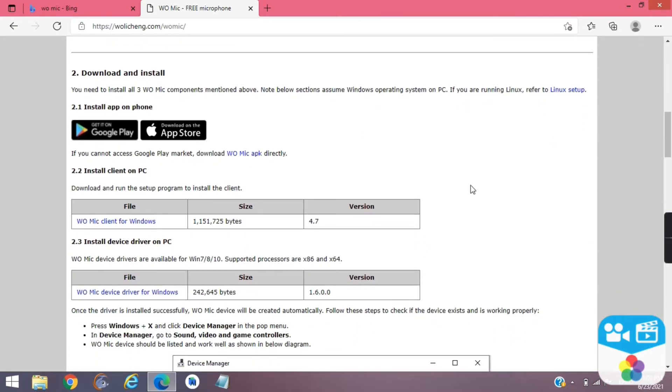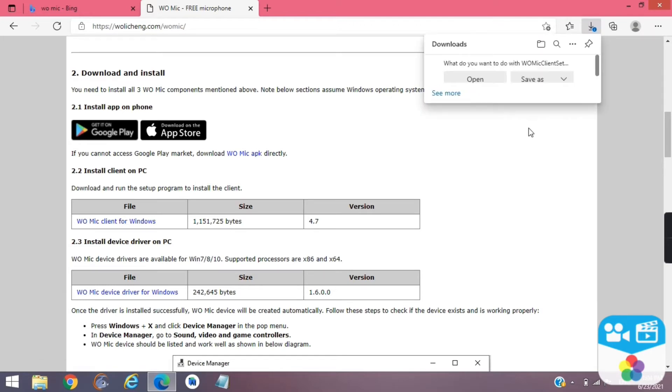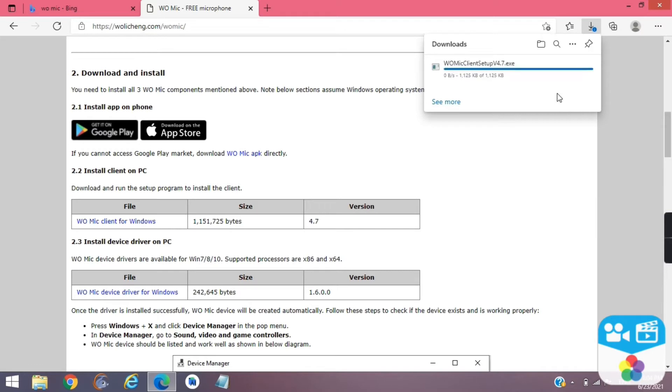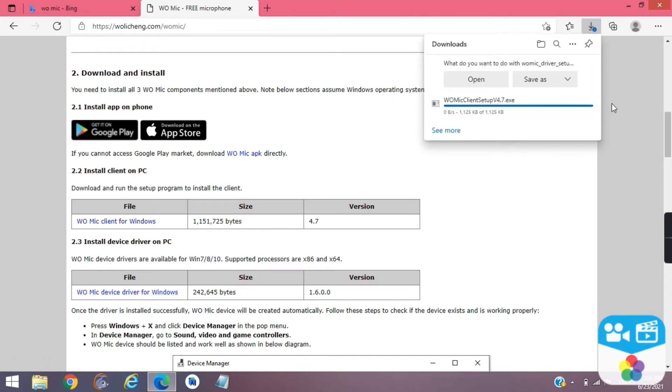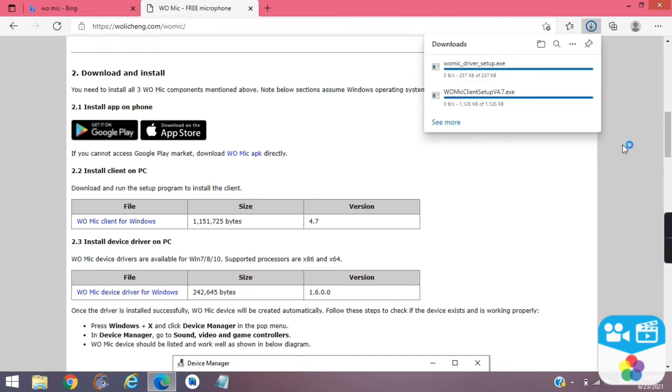Firstly download Womike client driver for Windows. Wait for them to download.